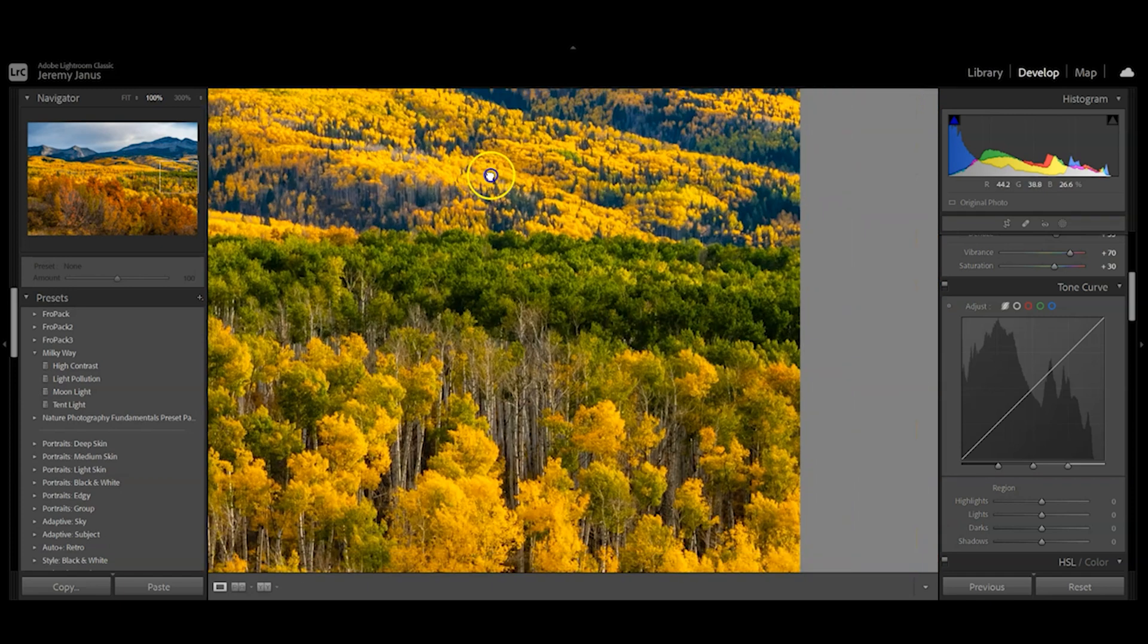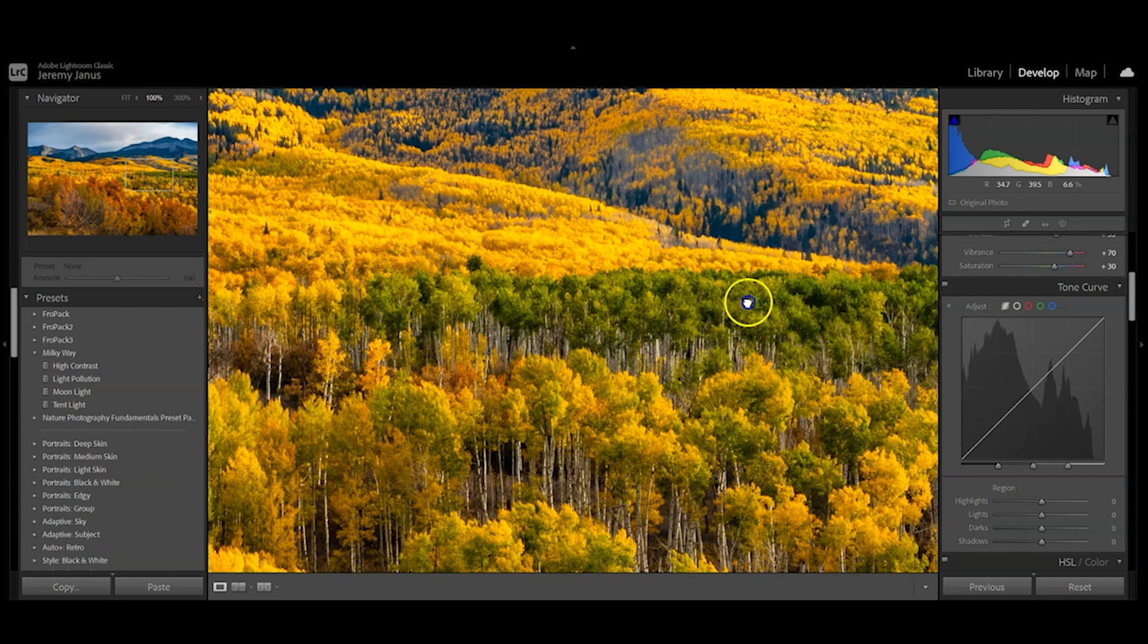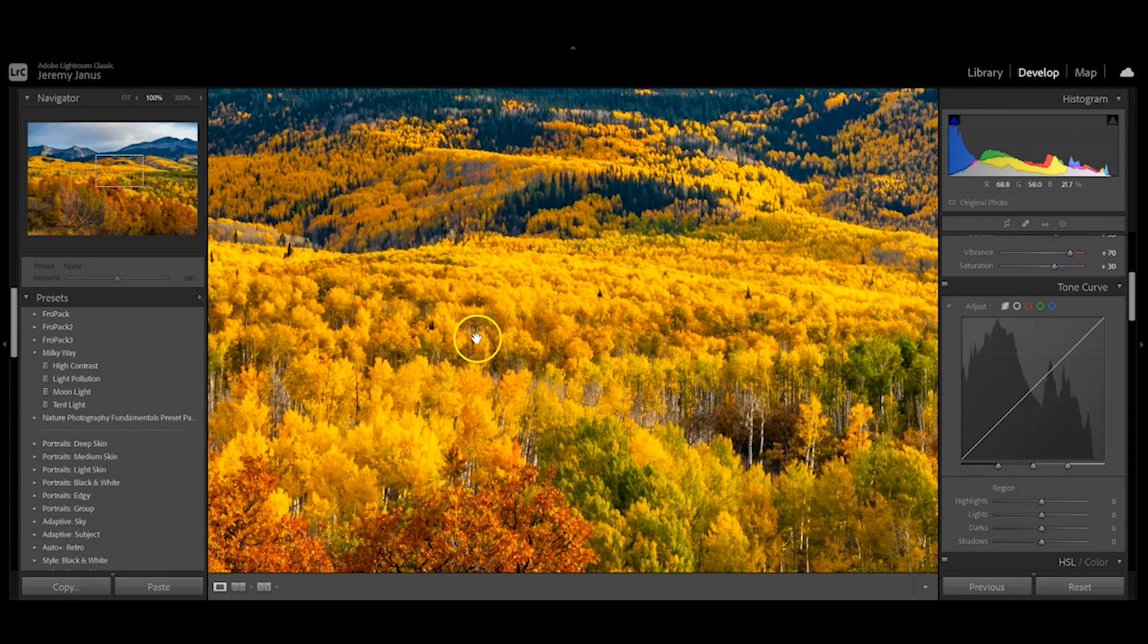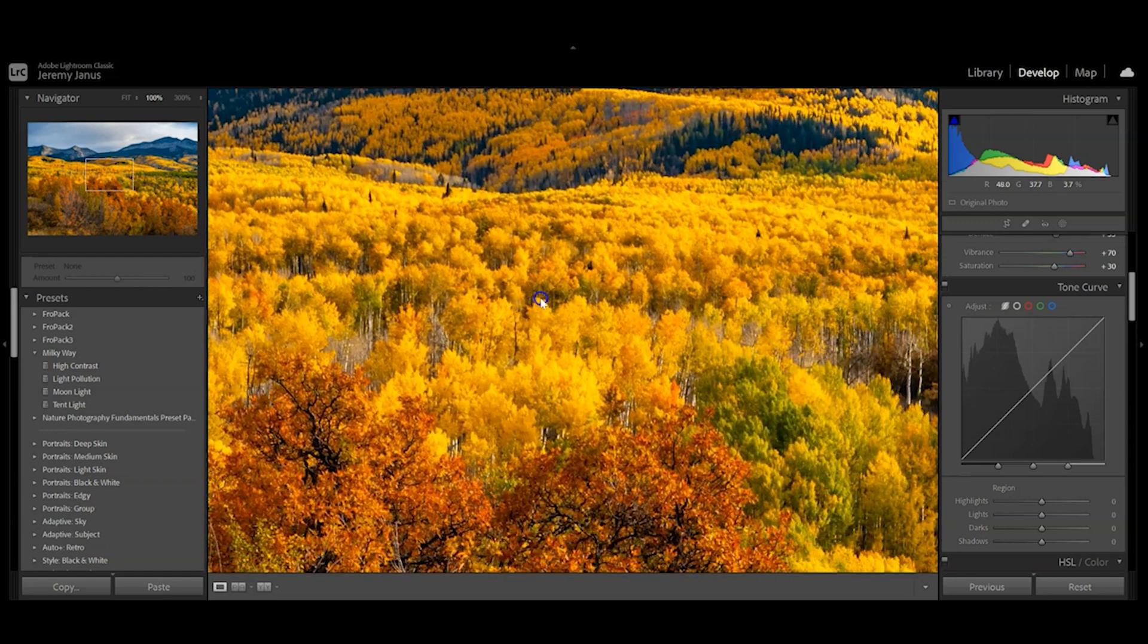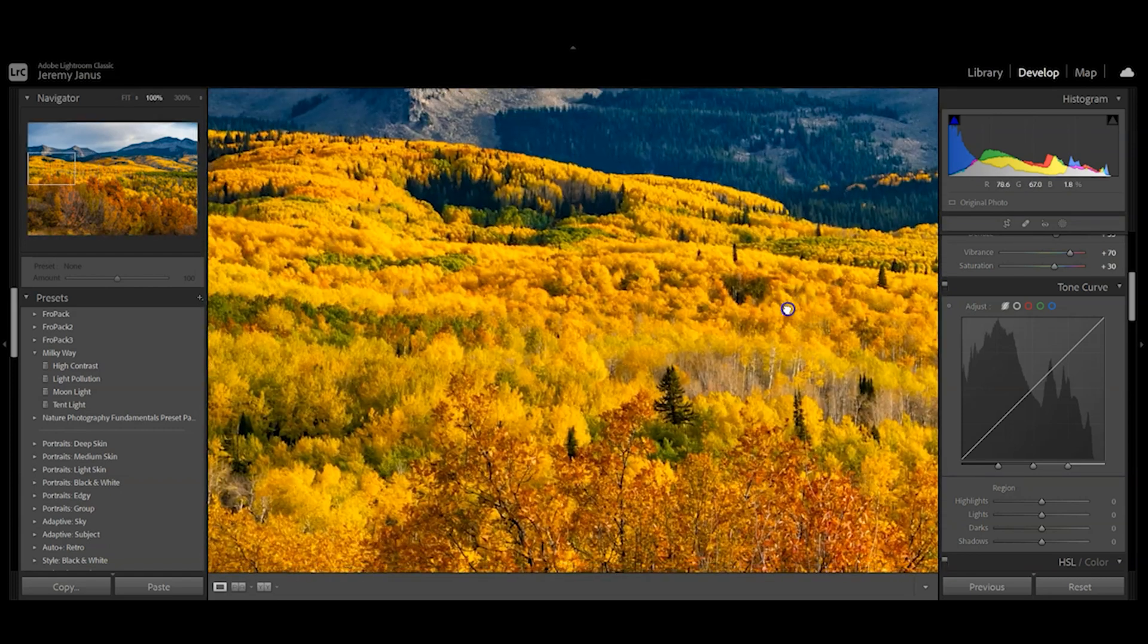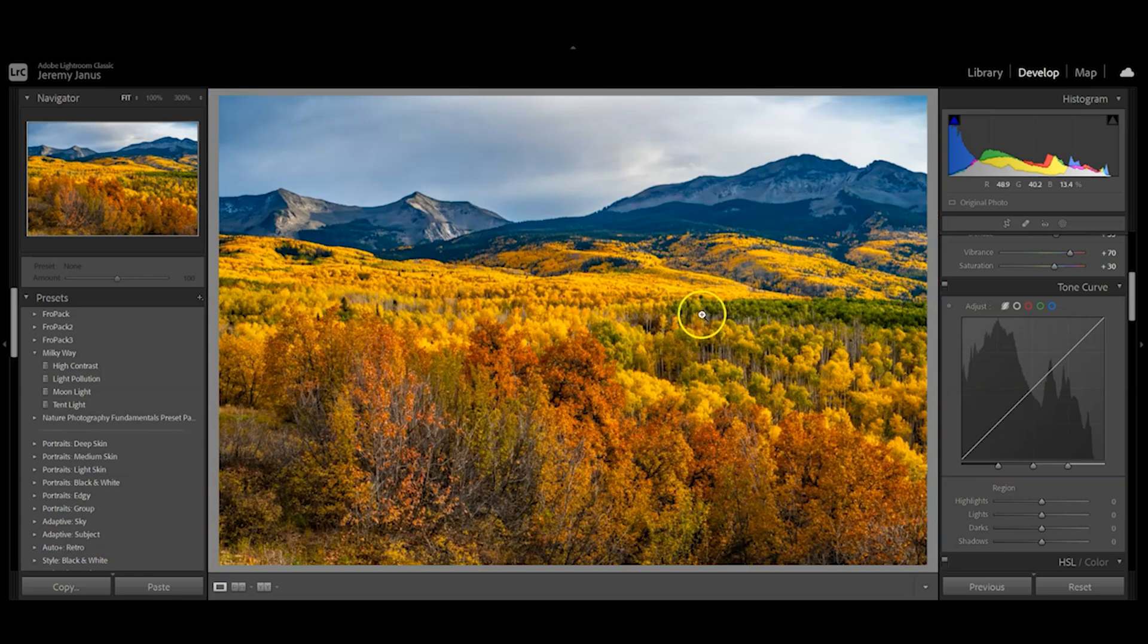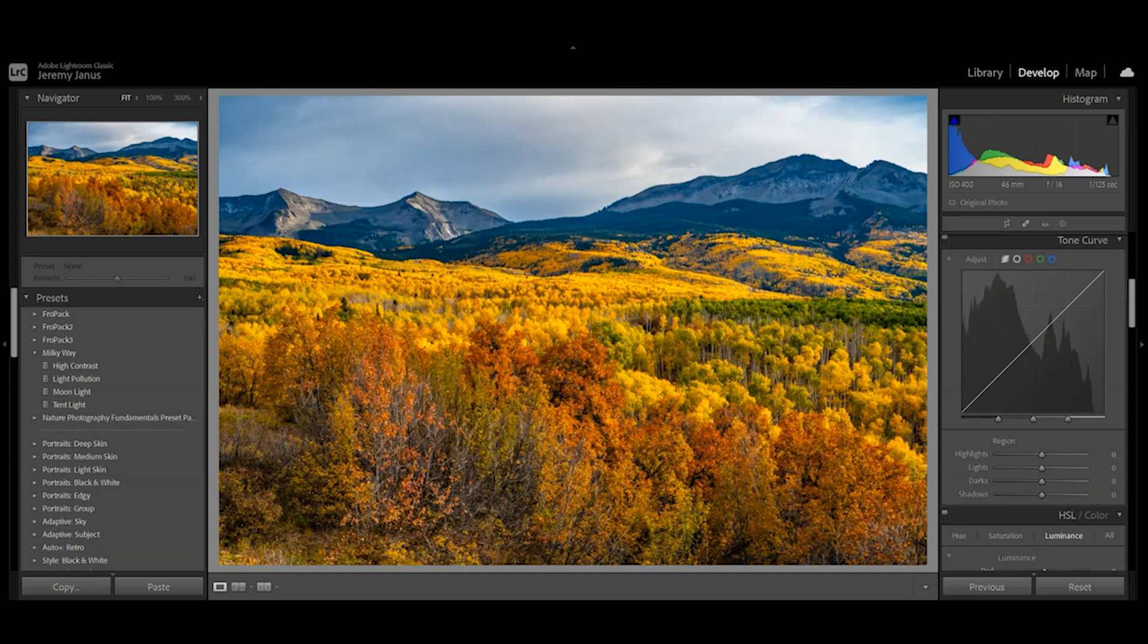If you saturate too much, it starts to look like blobs and loses all that definition of the individual leaves. This one's not too bad because it's a little bit further away. Now we can move down to the tone curve, where we're going to fine-tune this photo.